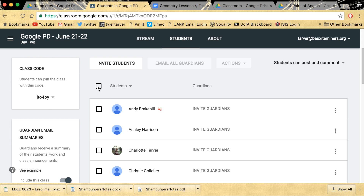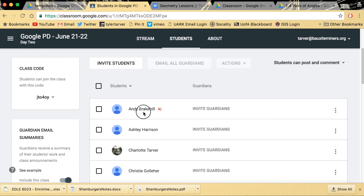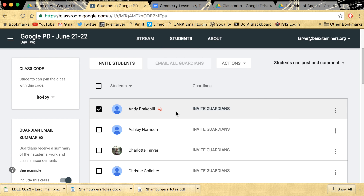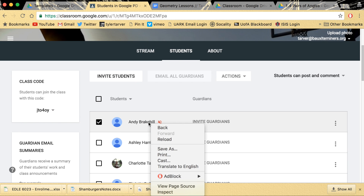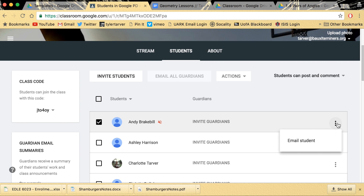So let's say I want to email all of the parents. I click that, and I would add all the guardians. I guess you have to add a guardian to a student first. Actions — we need to add a guardian. I'm sorry, I just clicked that for the first time.